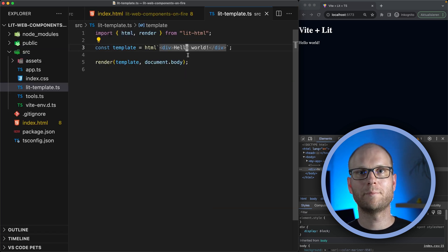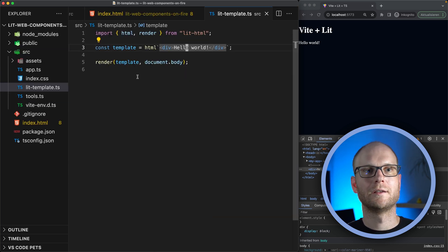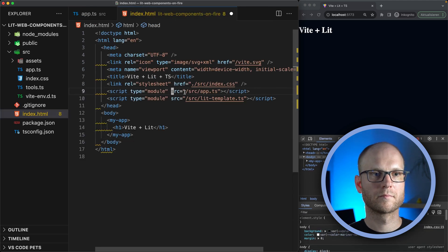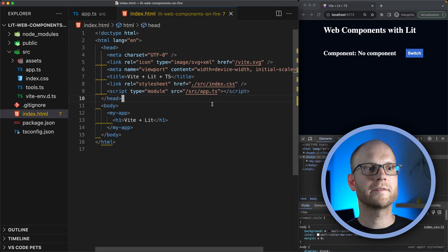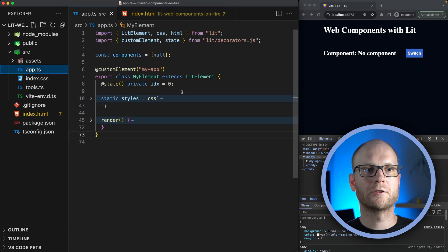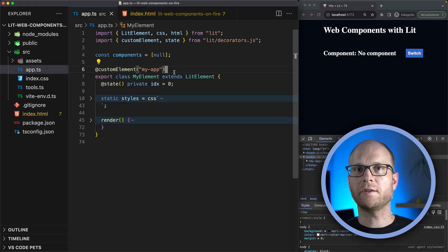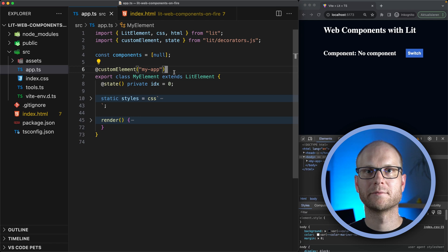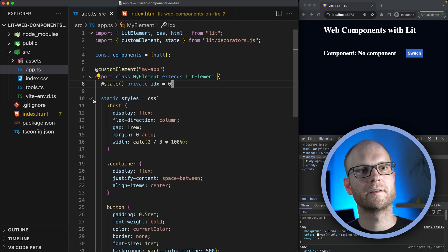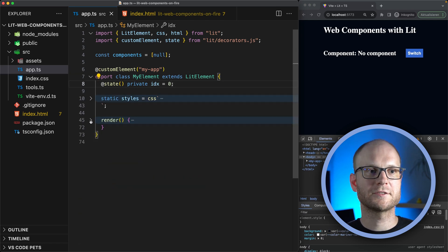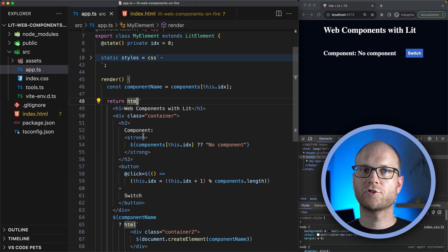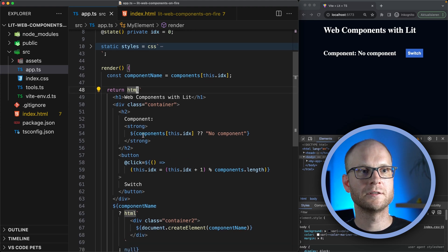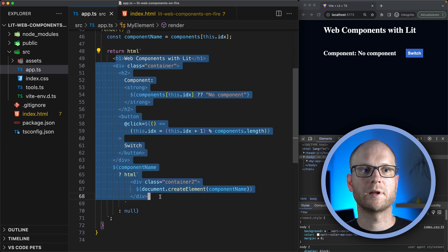Now we saw how basic templating works. Let's reactivate our app. There it is, and let's have a closer look at our application. The entry point to our application is a custom element. We have some styles and then we have the render function, which uses Lit's HTML tag template literal function to render out the template.